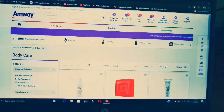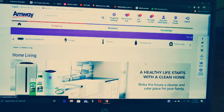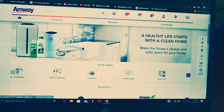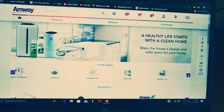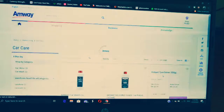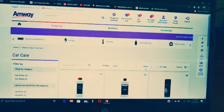Next you can see Home and Living. Under Home and Living there are sub-products: air treatment, water treatment, cookware, laundry, dish, and surface care. If I'm looking for something for my car, I go to Car Care — and these are all the products under car care.